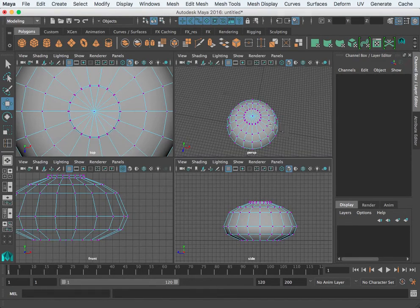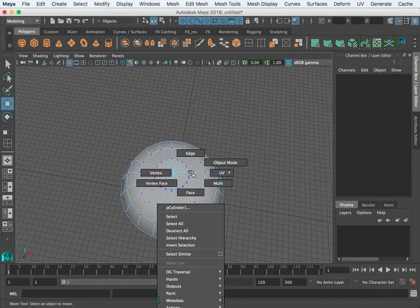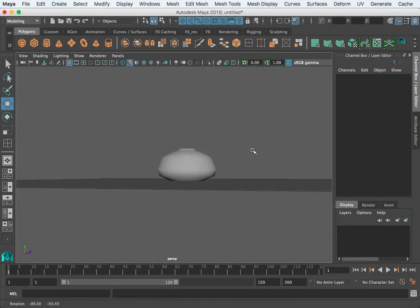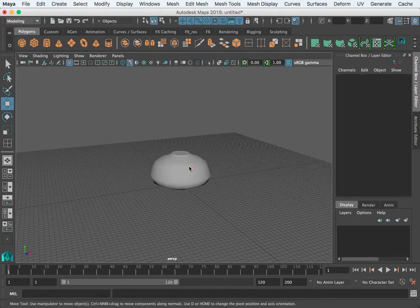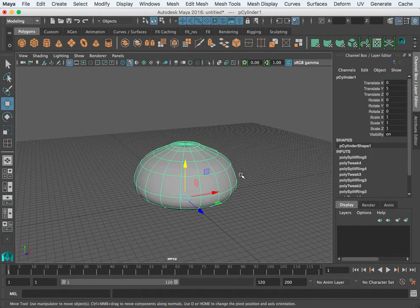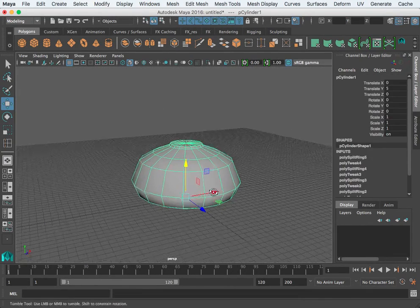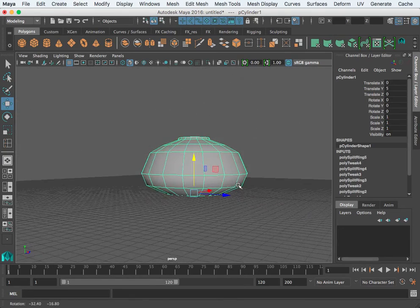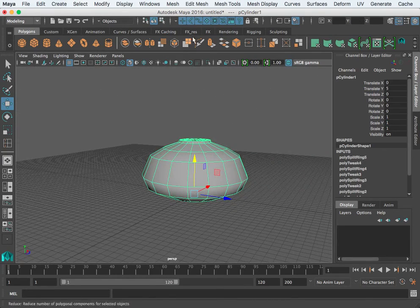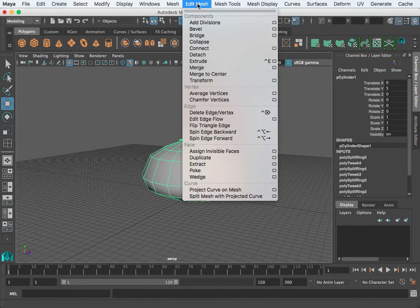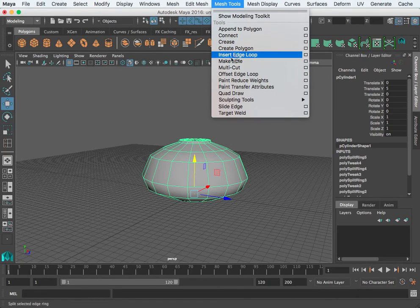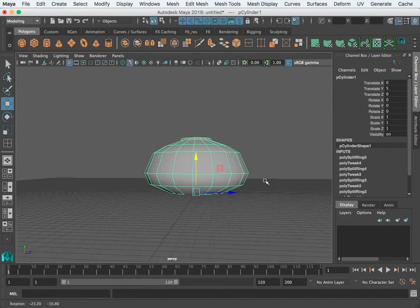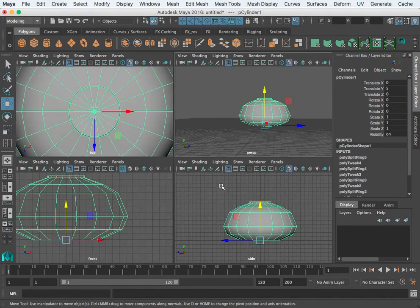Once we have our base shape we'll go ahead and add the spout — I'll do that in the next video. For this video, go ahead and create your cylinder, put a few edge loops in there, scale those, and create a shape that you're satisfied with from the side. See you in the next video.